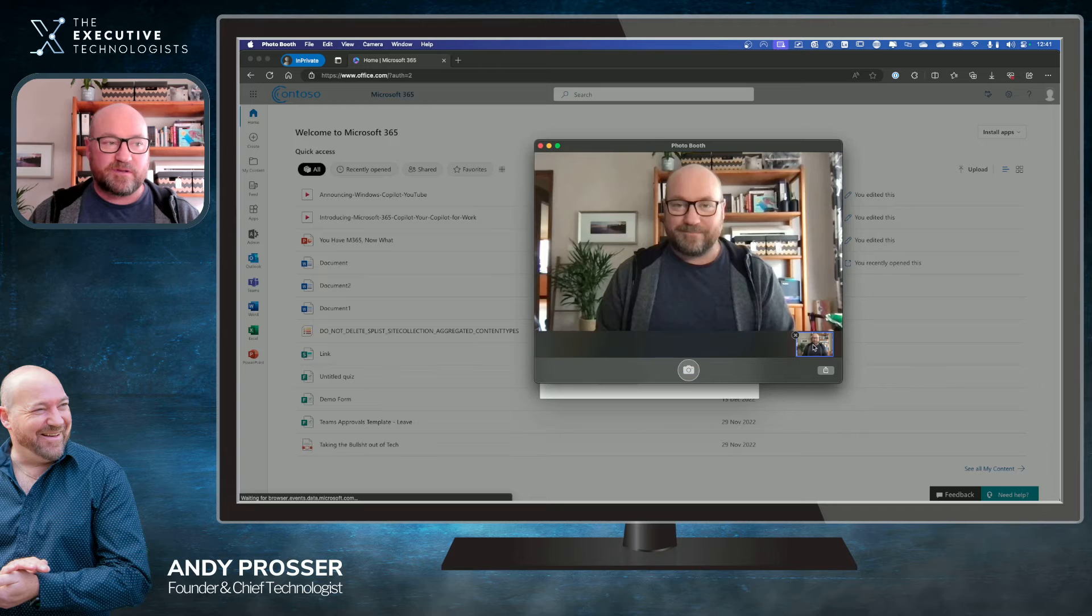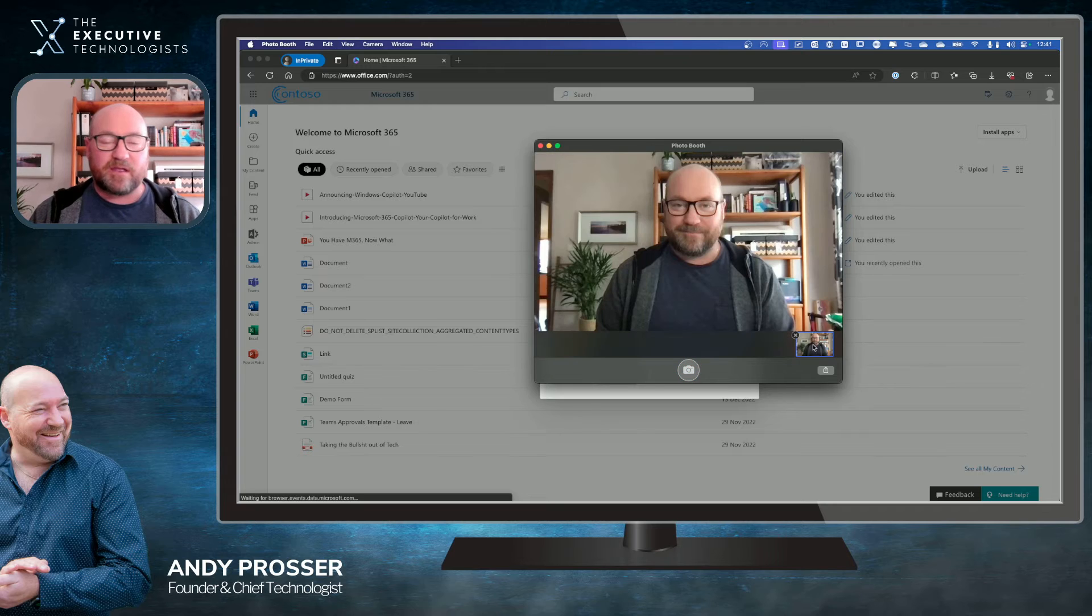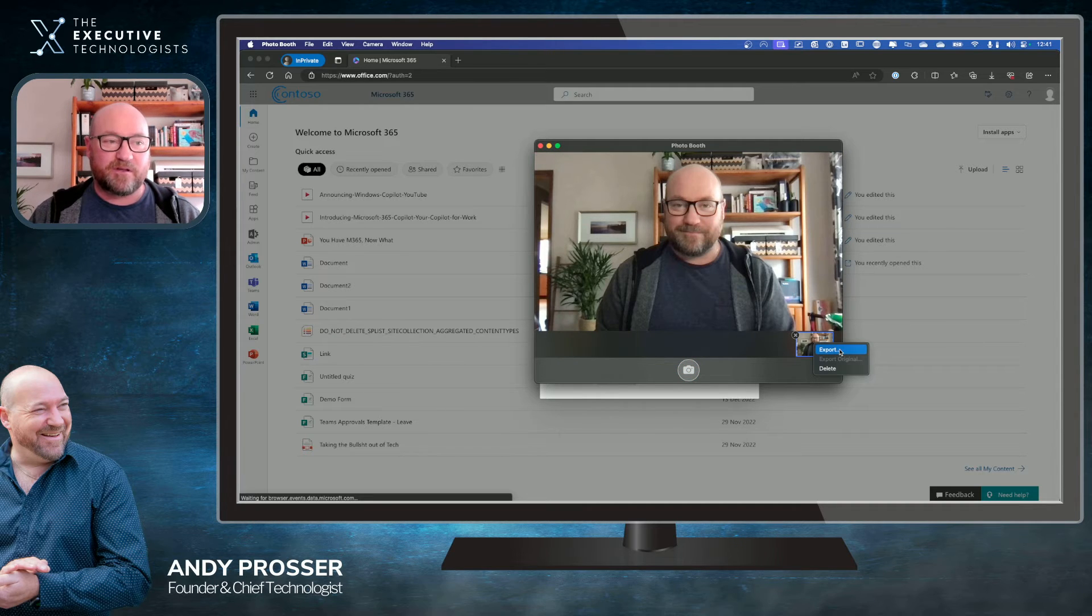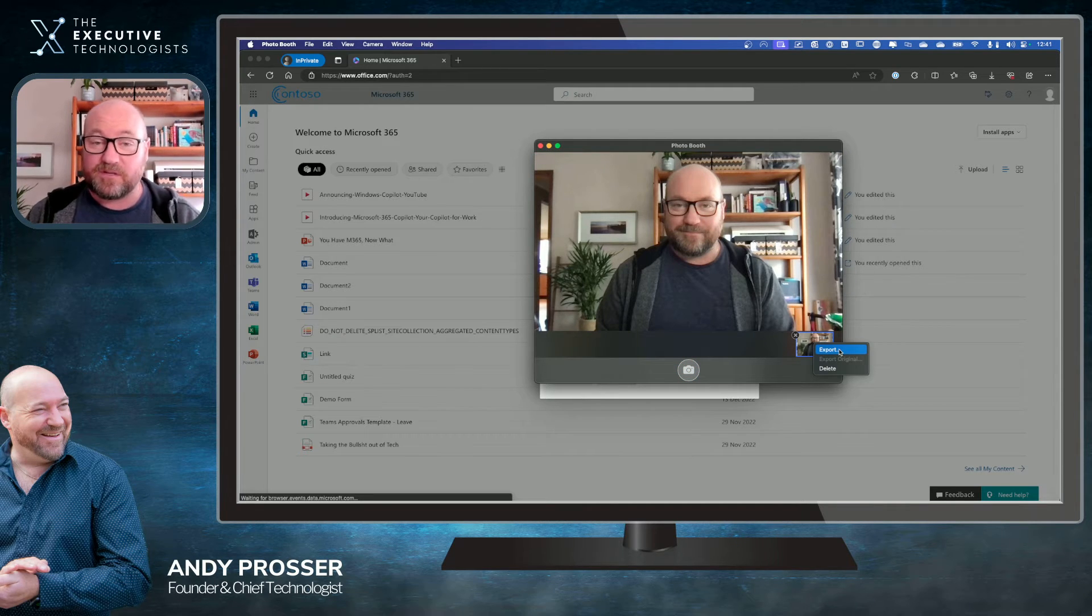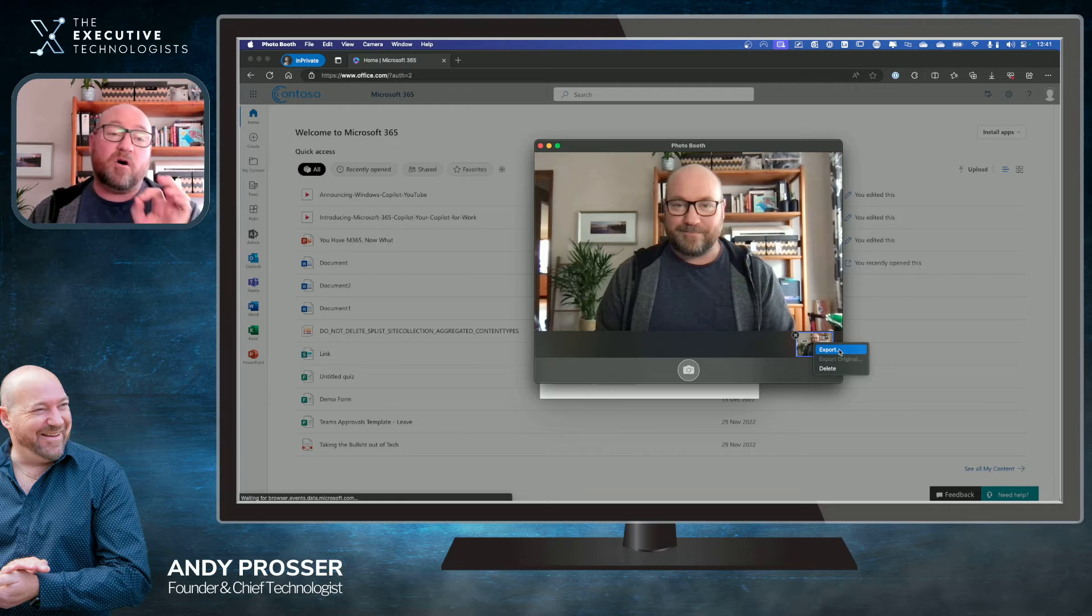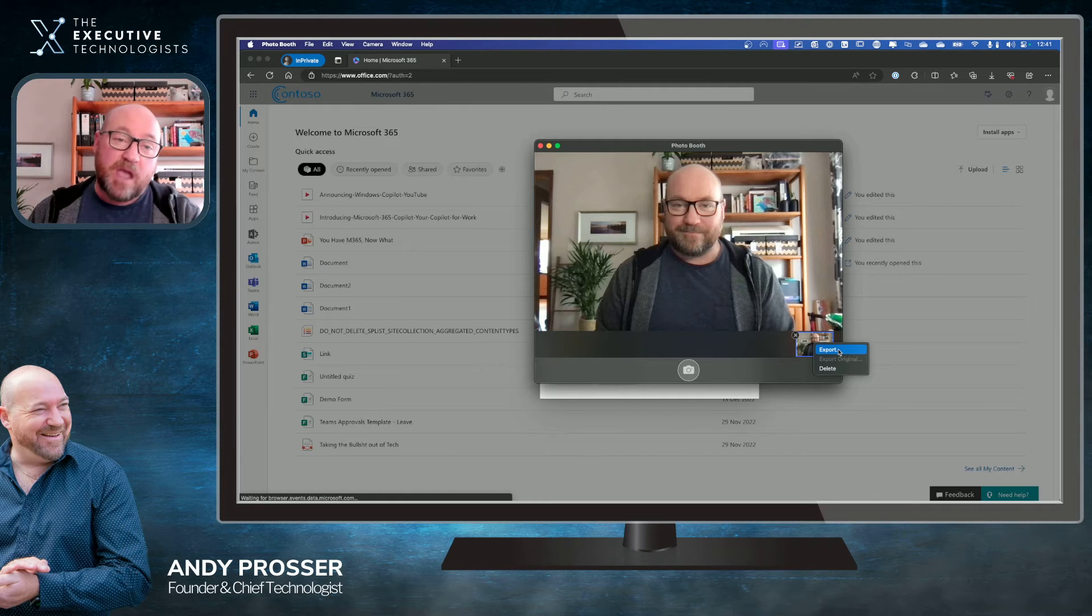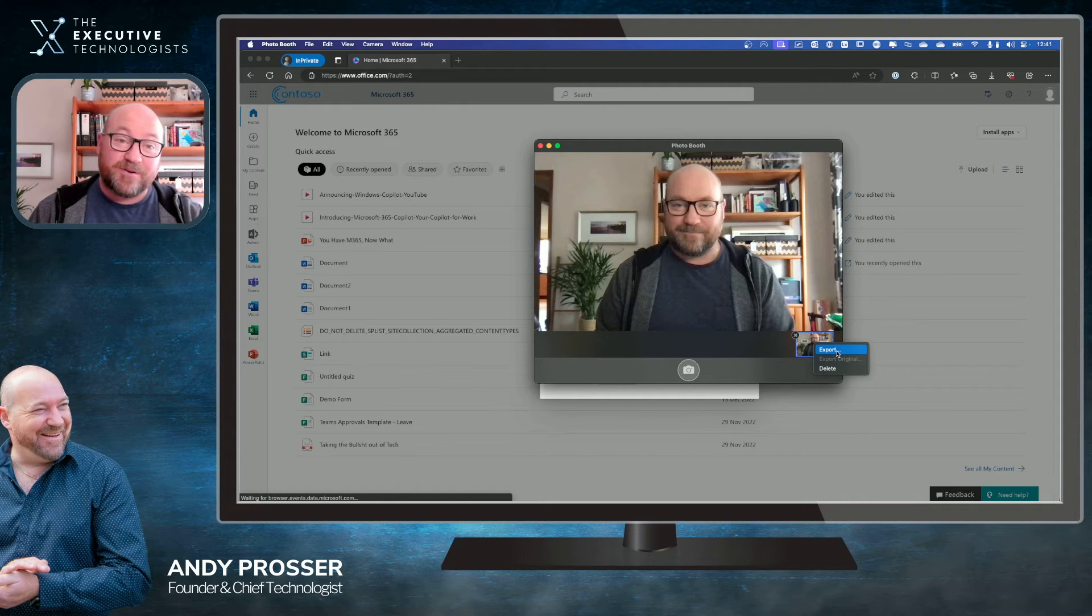Photo Booth here stores it here, and I can go and access that particular photo. I can export this if you're using the Mac. On Windows, the Camera app saves it in your Pictures folder. So just go and find it in there.